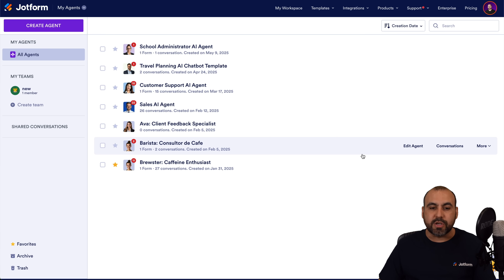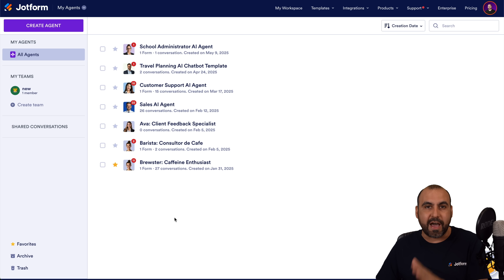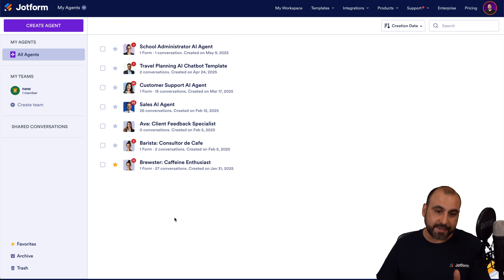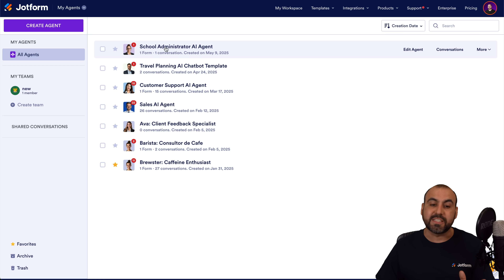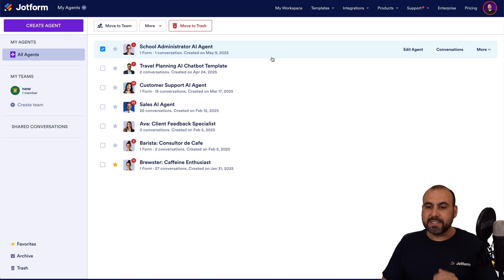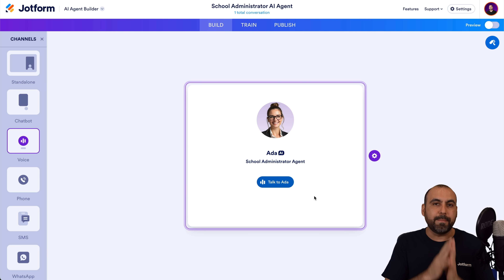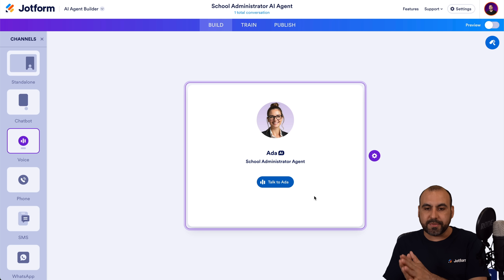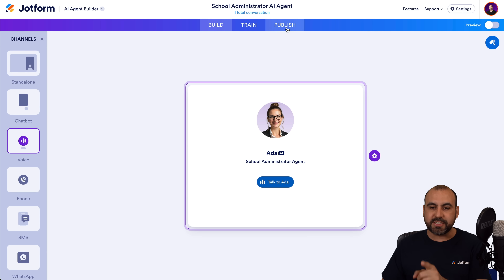You can go ahead and create a brand new agent or select from the ones that you have created previously. In this case, I'm going to use the school administrator, just for testing purposes. I'm going to select it and go to edit agent. In order for us to embed this on a website, we need to go into the publish tab.